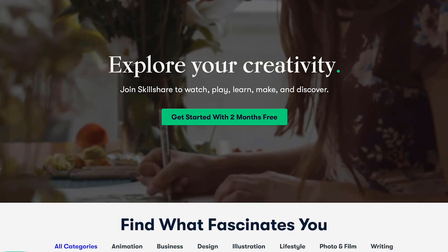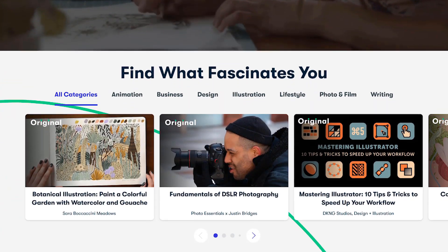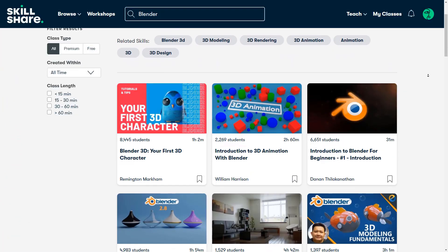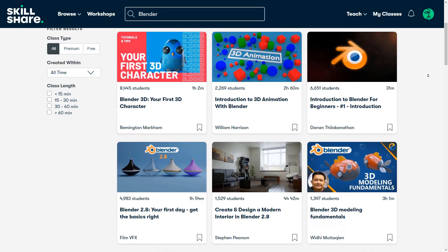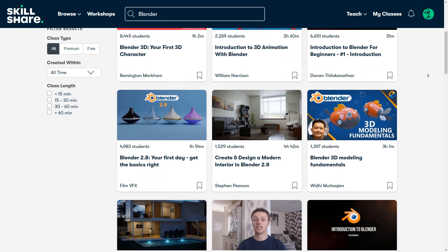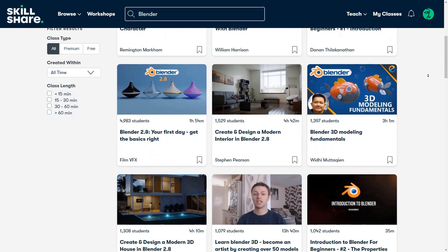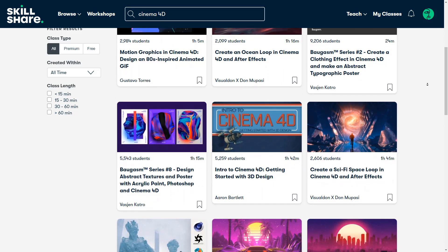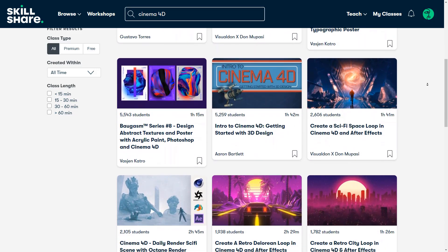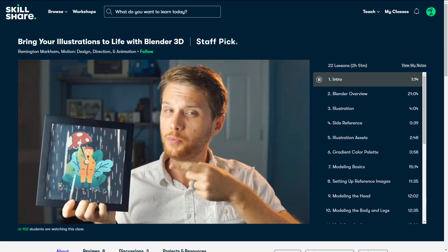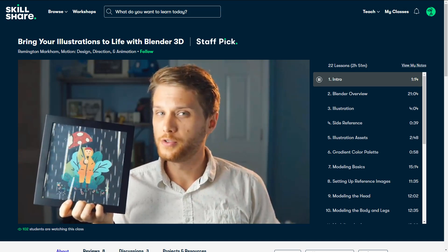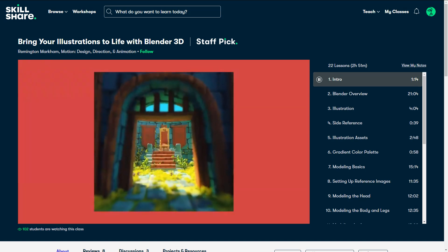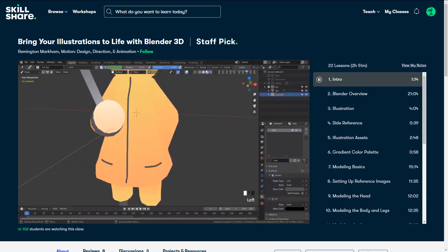If you want to learn more about how to use Blender and other 3D and design software, I recommend you try Skillshare. Skillshare is a learning platform that has thousands of classes on a variety of different topics. For example, you can find classes to help you learn 3ds Max, Blender, Maya, Cinema 4D, or ZBrush. There are a lot of classes about Blender, and I recommend this one called Bring Your Illustrations to Life with Blender 3D.